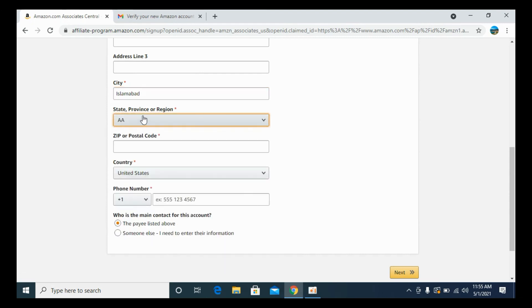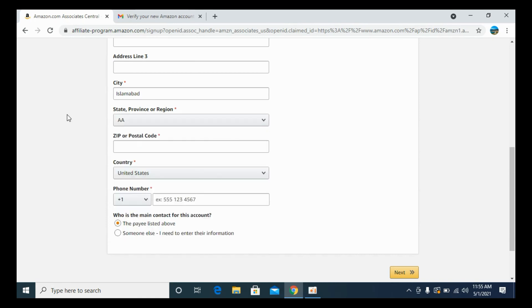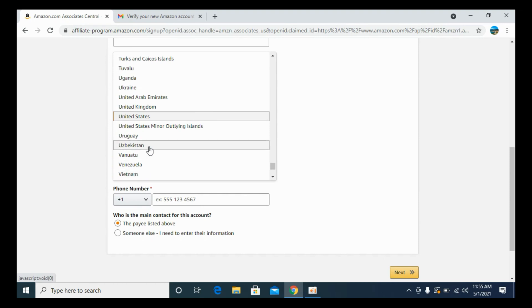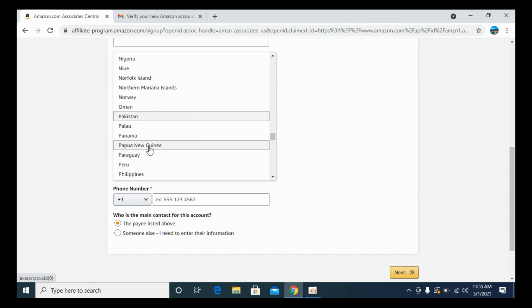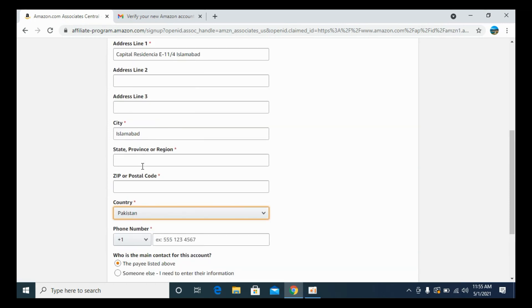It is only appearing for the United States, but if you are from some other country, you need to first select the country from here. Once you have selected the country, you can enter the state and province and region after that.